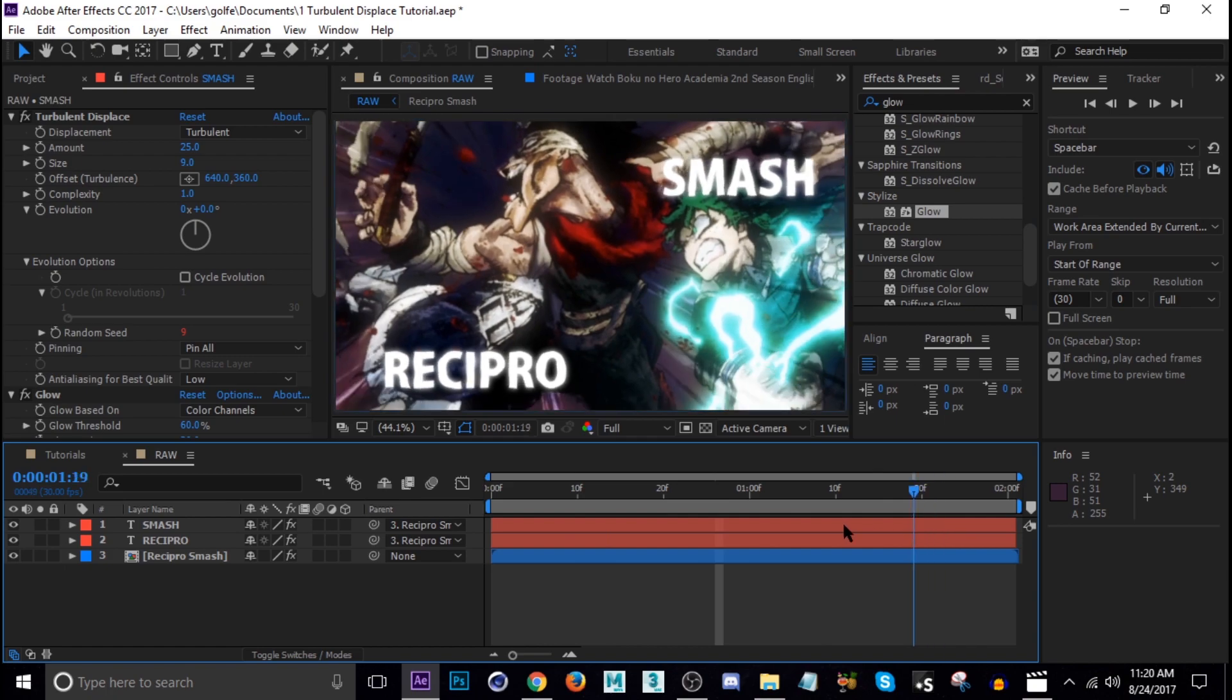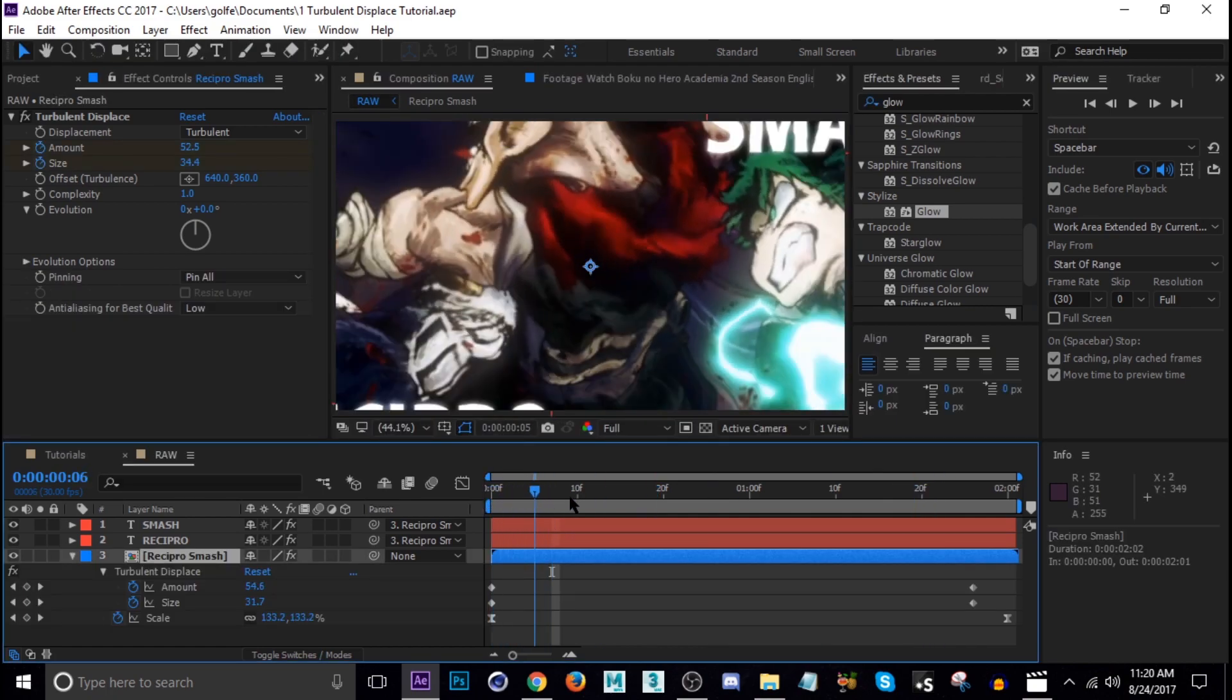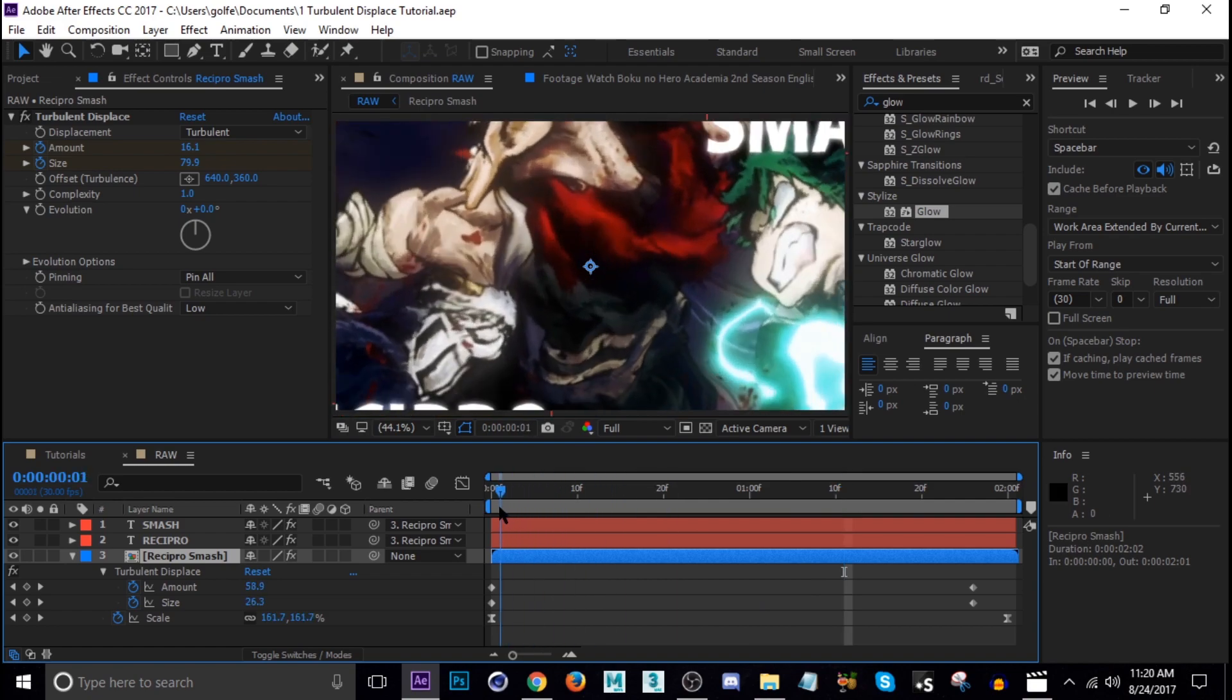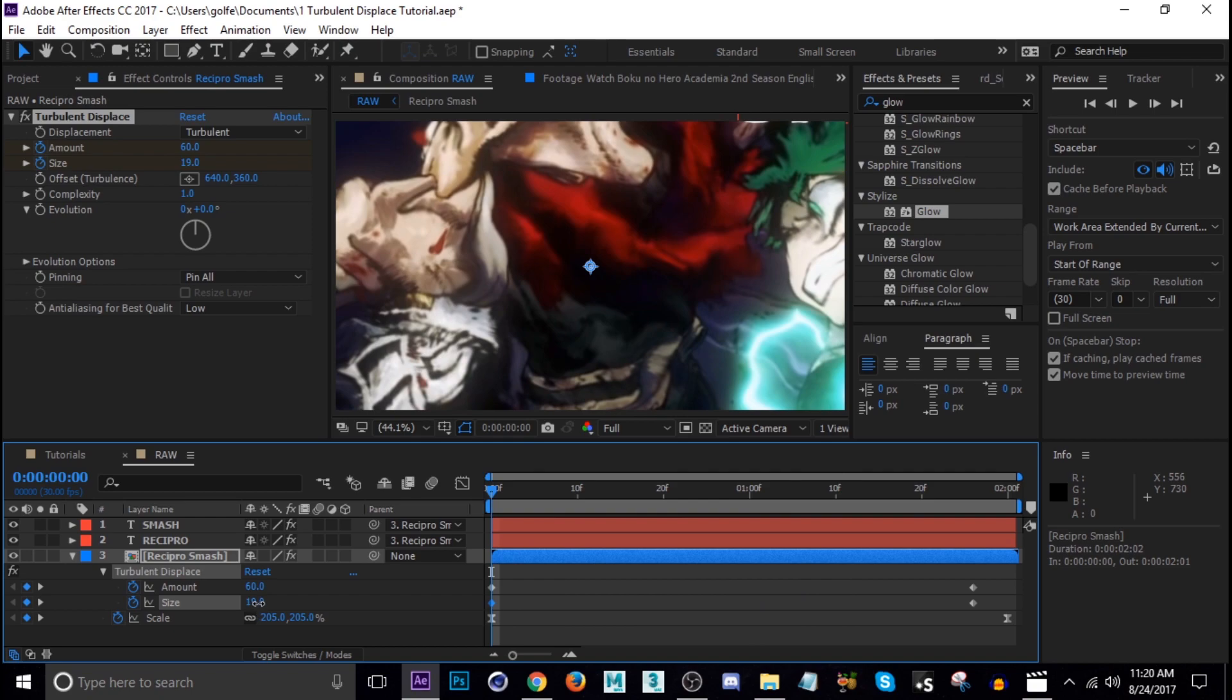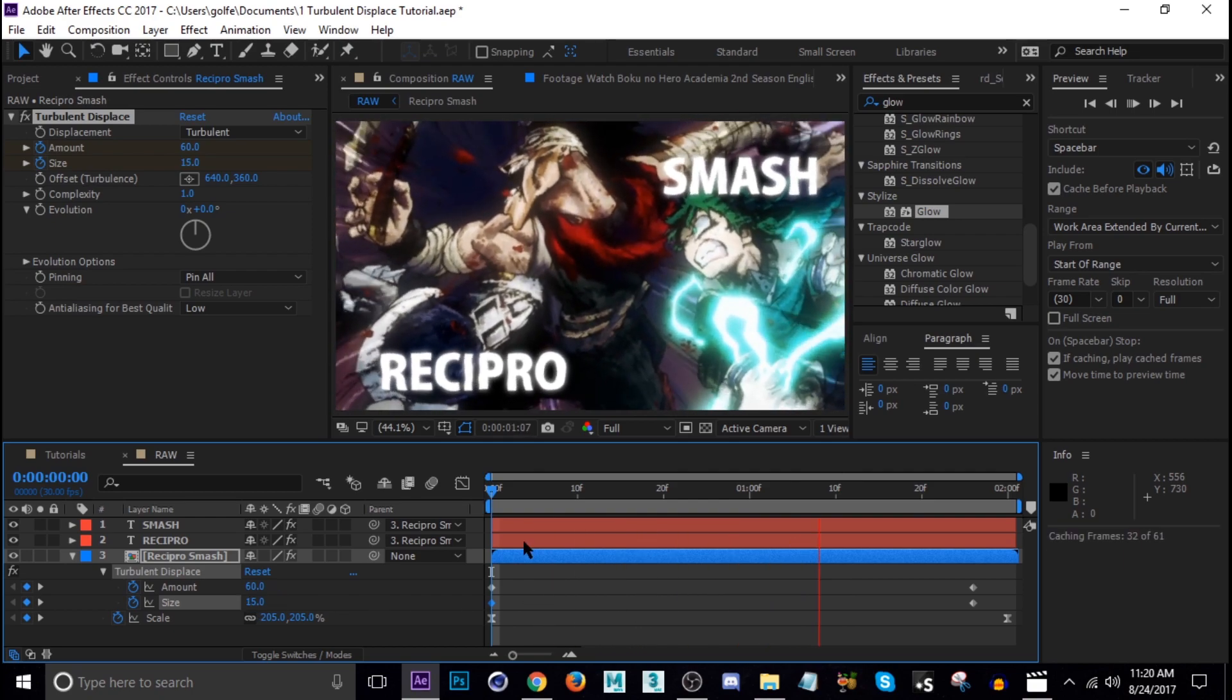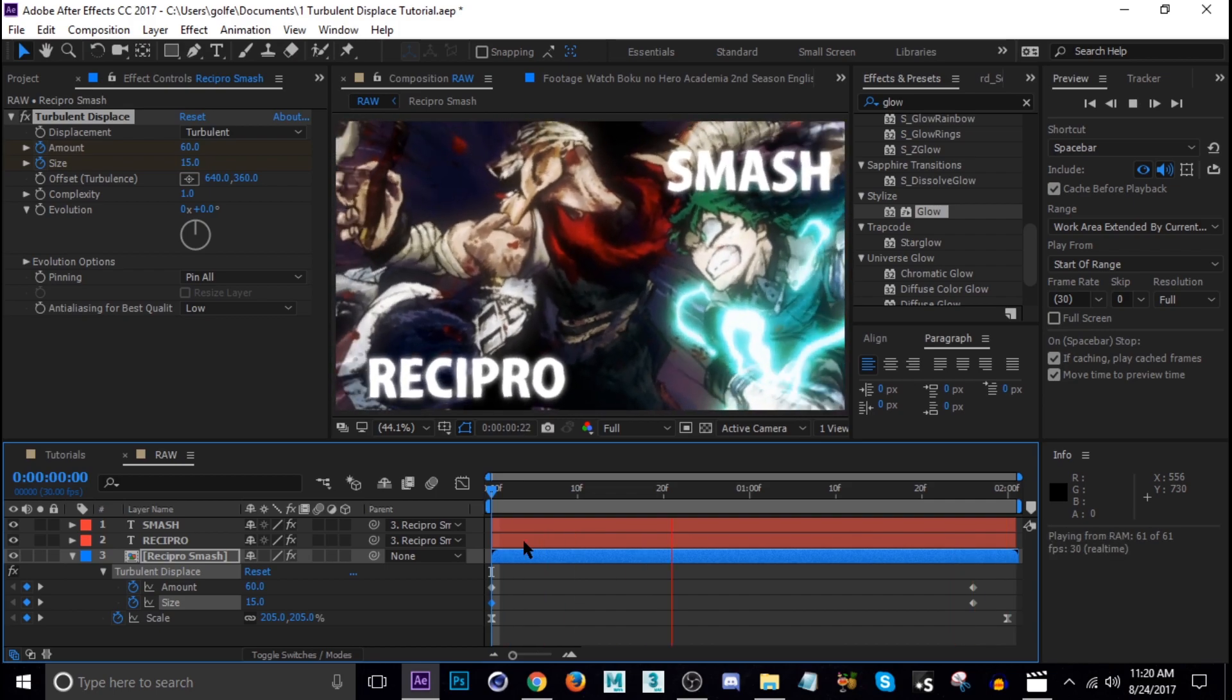That's pretty much it. You can adjust these settings to how you like it. I think the warp on the clip is a little weak so let's bring the size down to like 15. But yeah, as you can see it's basically just play around with these settings depending on the type of clip you have.